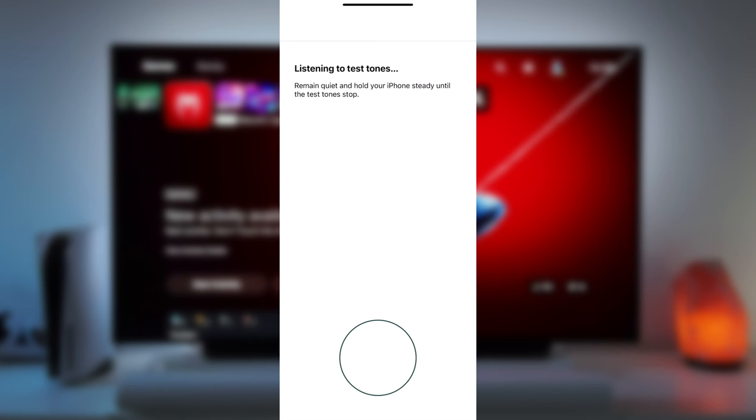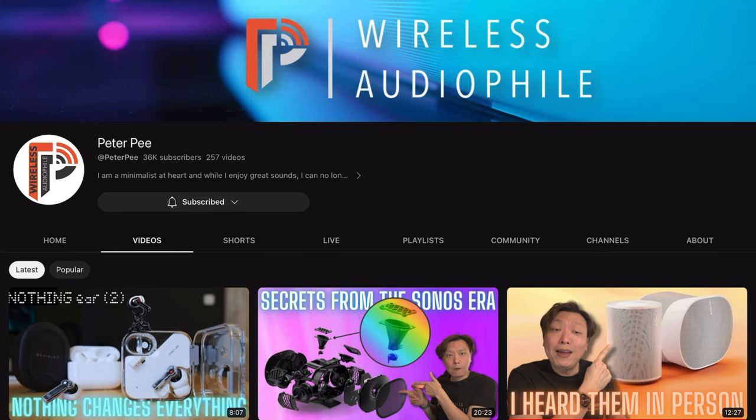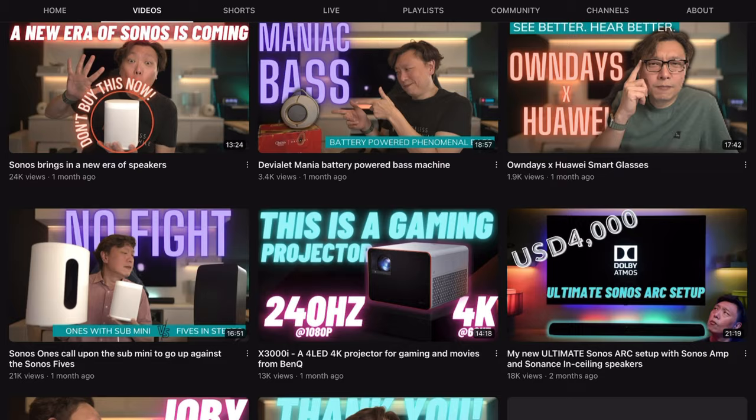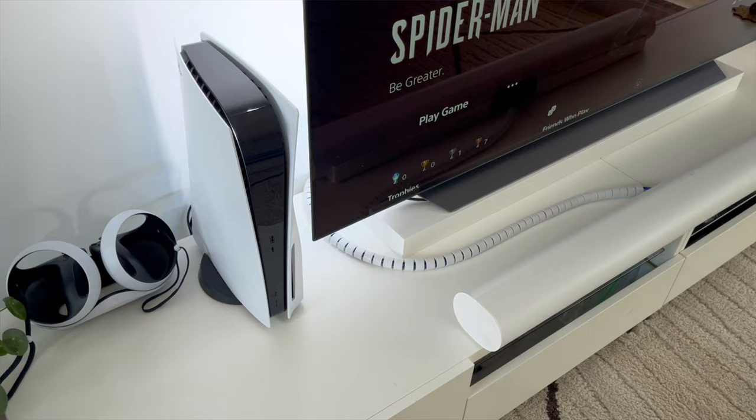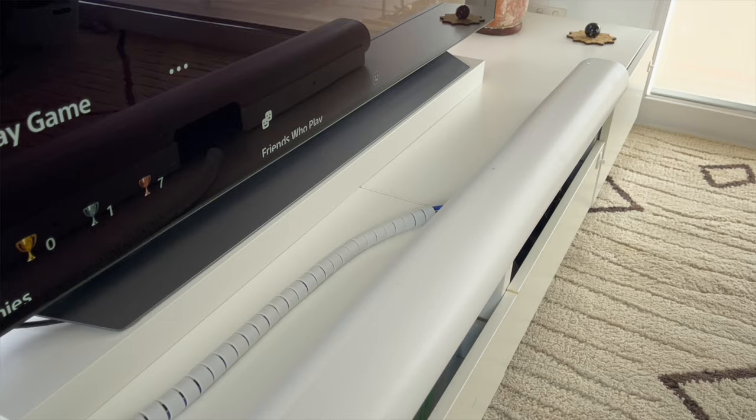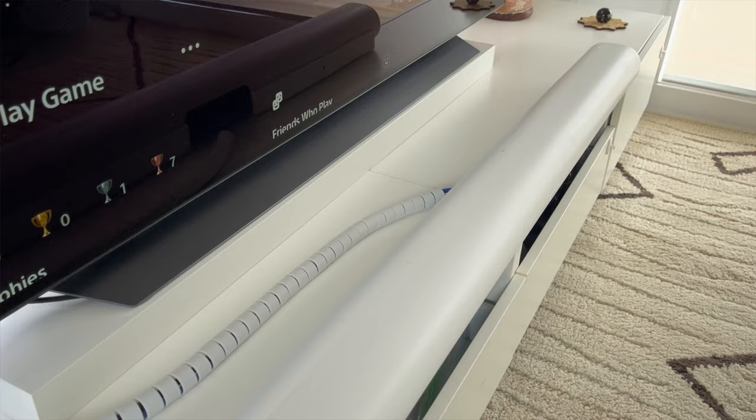Once that's complete, we're going to adjust some of the settings on the Arc. I must give credit to Peter P over in his channel for these settings and the research he carried out getting them and if you want to know more about the details of how he got these settings, I've put a card to the video above and we'll leave a link in the description to his video if you want to check it out after. His settings were for a Sonos Arc with a sub and in this case, I've made some small adjustments for use with the Arc on its own so adjust as needed for your setup.